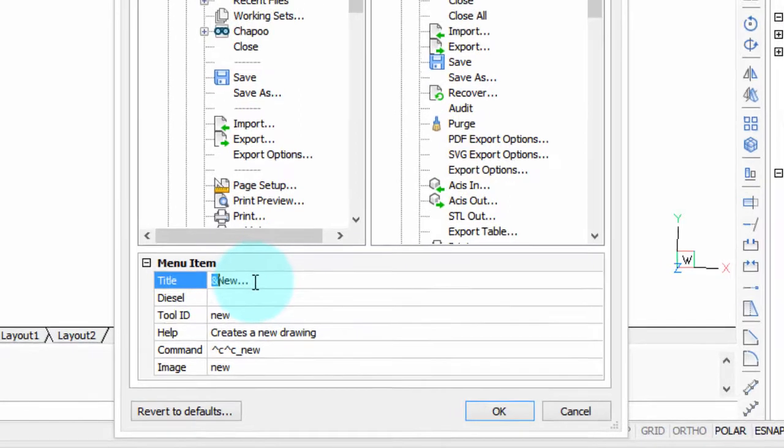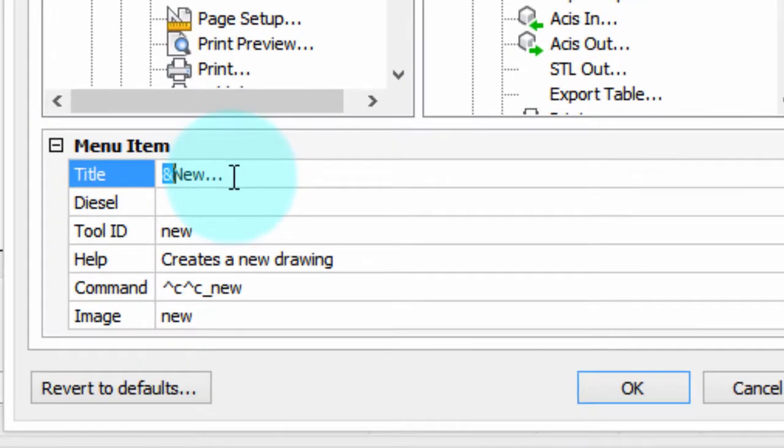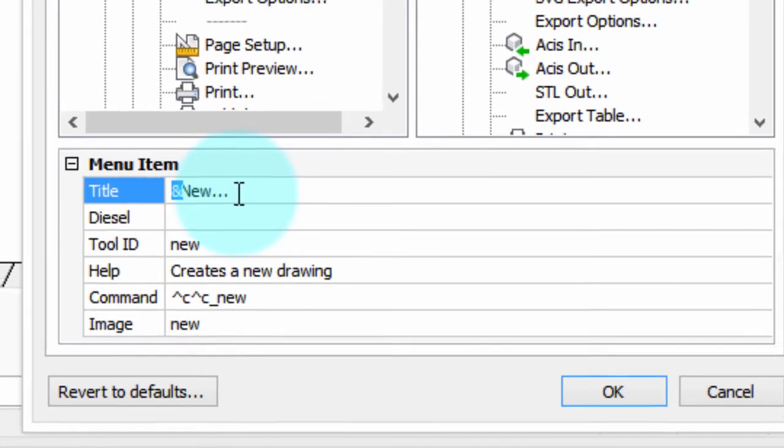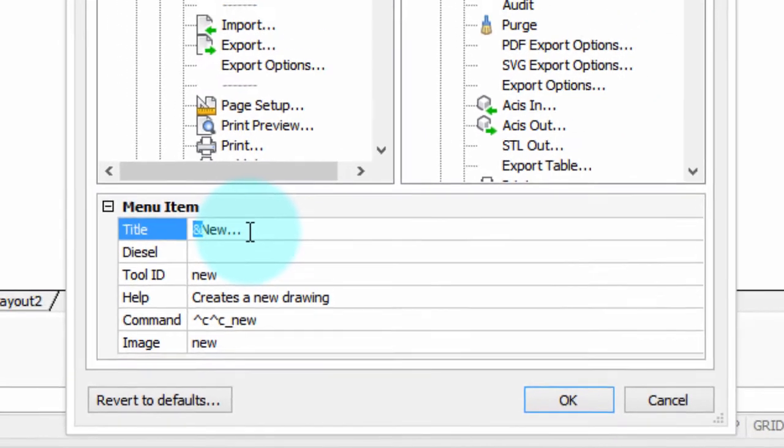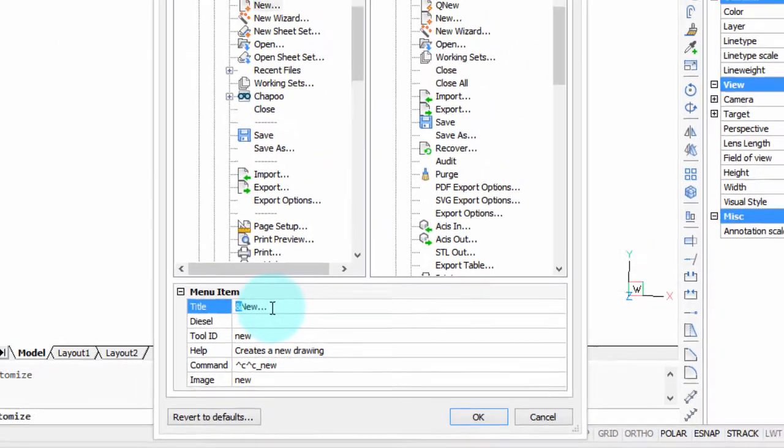The very first thing you see here in the Title field is the ampersand, the and symbol. It prefixes the letter N. What it does is it creates an Alt key accelerator. Now what the heck is that? Well, let me jump out of this dialog box and show you what I mean by that.